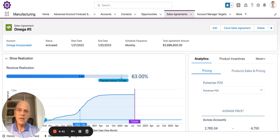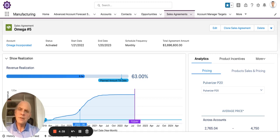You can also forecast for products and programs. Manufacturing Cloud includes robust analytics, a community for collaborative forecasting with your partners, and rebate management functionality.